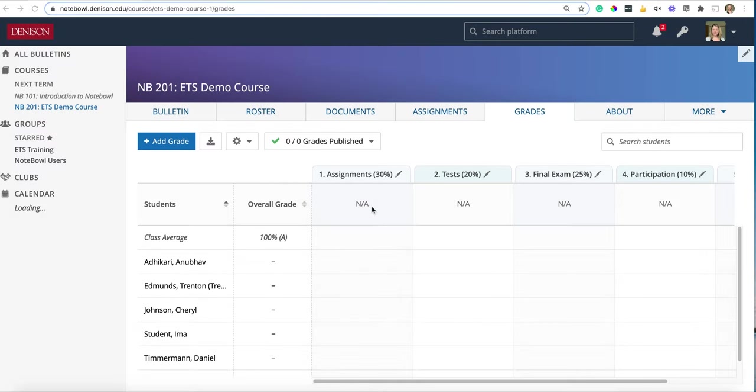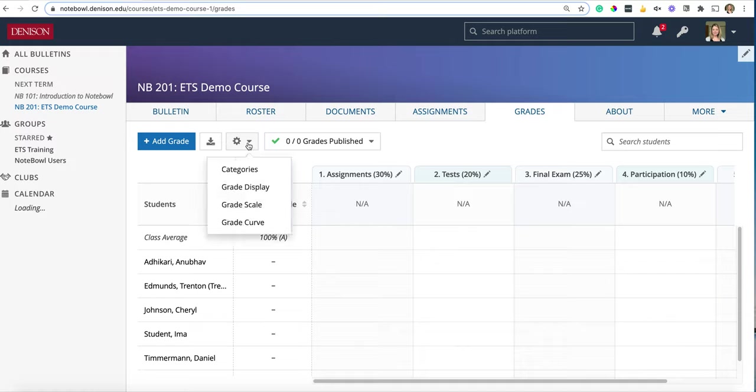In the last video I covered the grades tab and specifically looked at the categories in the grades tab. This video is going to take a closer look at the grade display settings.